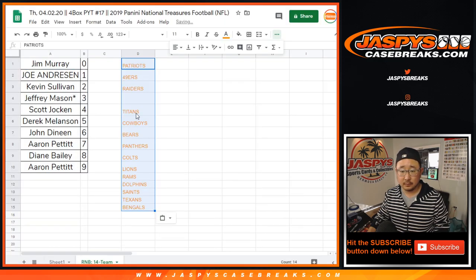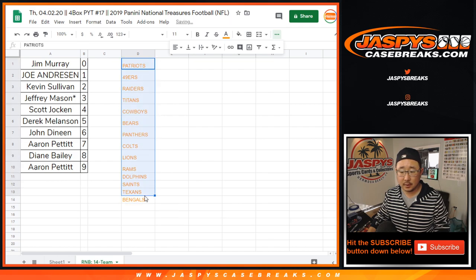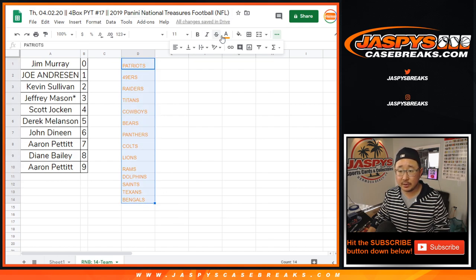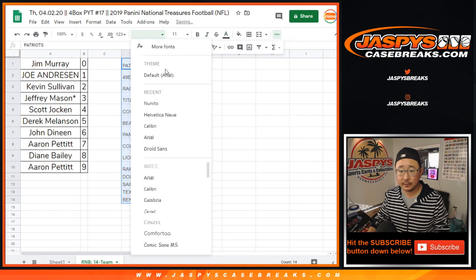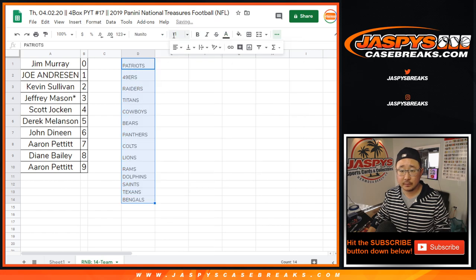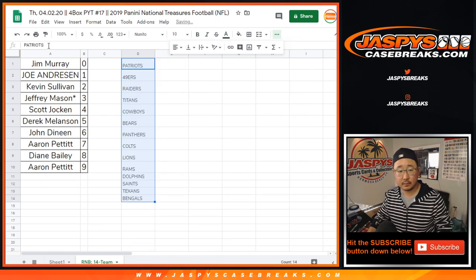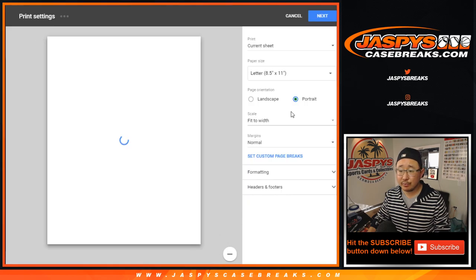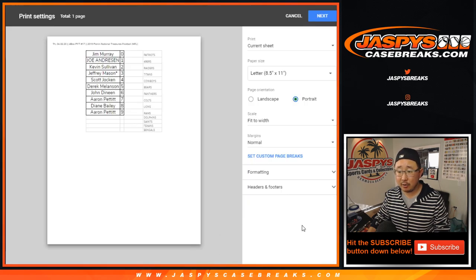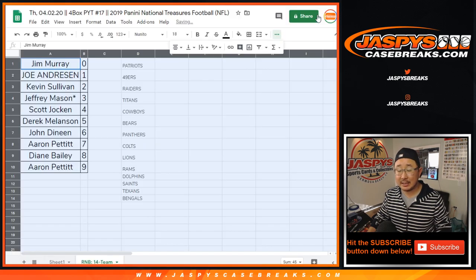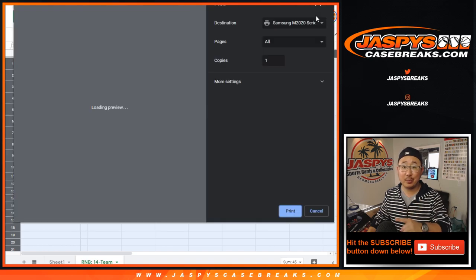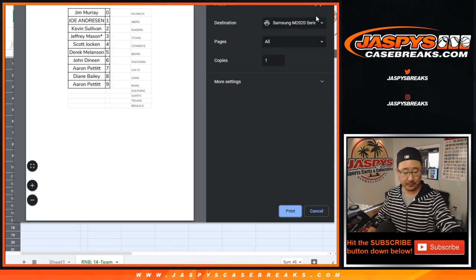And those are your 14 teams right here. Let's print this baby out. And coming up in a separate video will be the break itself. JaspiesCaseBreaks.com.